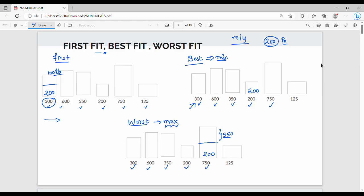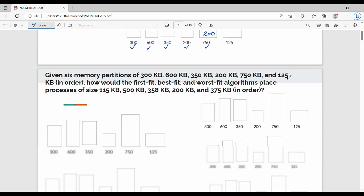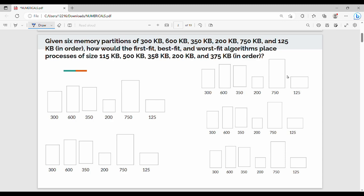Next is a process of 100 KB. Given 6 memory partitions of 300 KB, 600 KB, 350 KB, 200 KB, 750 KB, and 125 KB in order — how would the first fit, best fit, and worst fit algorithms place processes of 115 KB, 500 KB, 358 KB, 200 KB, and 375 KB?